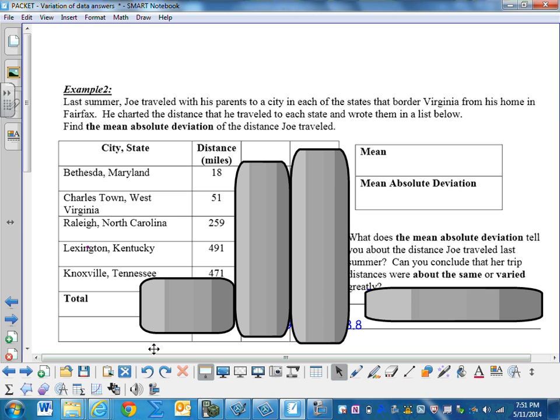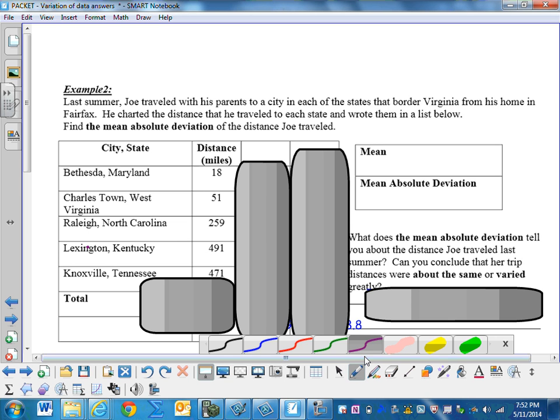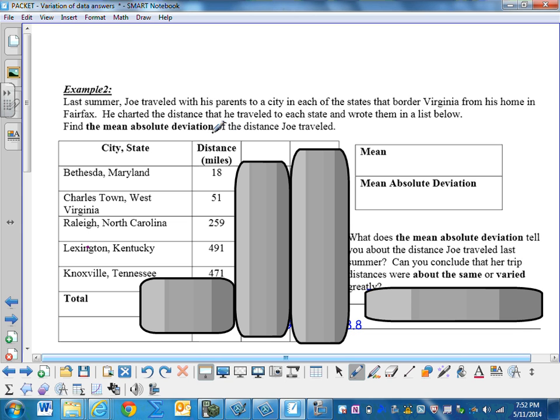Let's calculate the mean absolute deviation. Example 2: last summer Joe traveled with his parents to a city in each of the states that bordered Virginia from his home in Fairfax. He charted the distance he traveled to each state and wrote them in a list below. Find the mean absolute deviation of the distance Joe traveled. So here are the cities and how far he traveled.